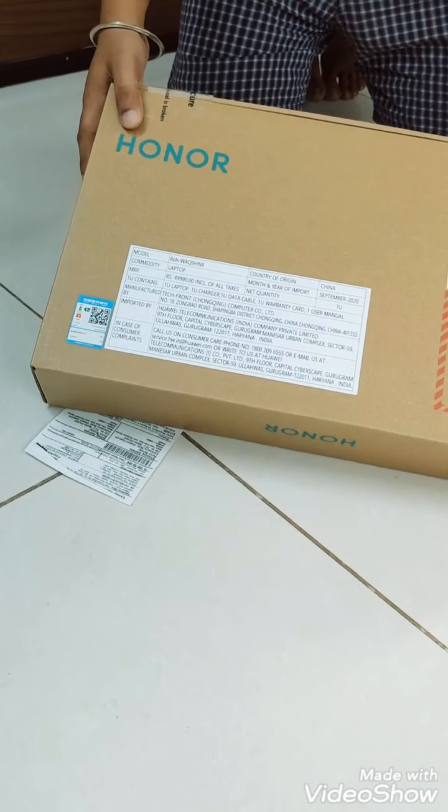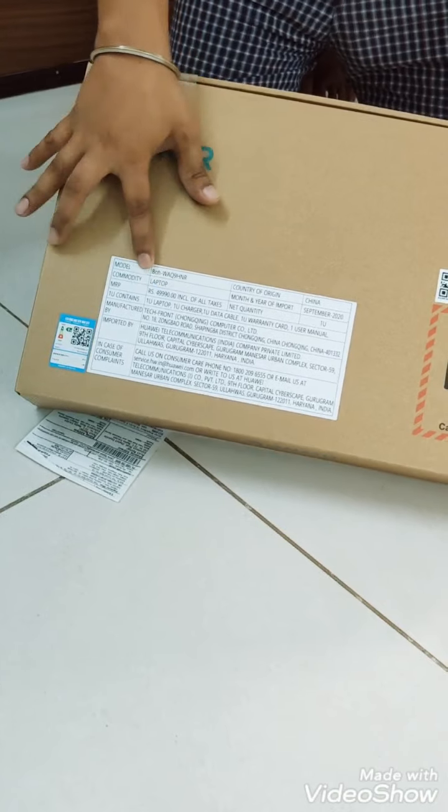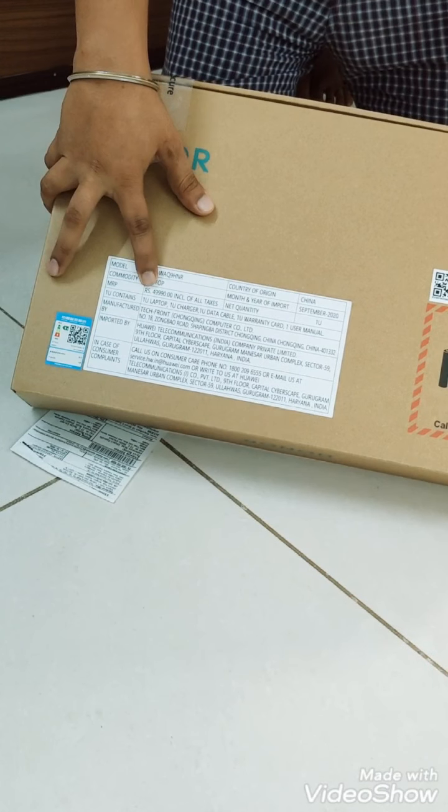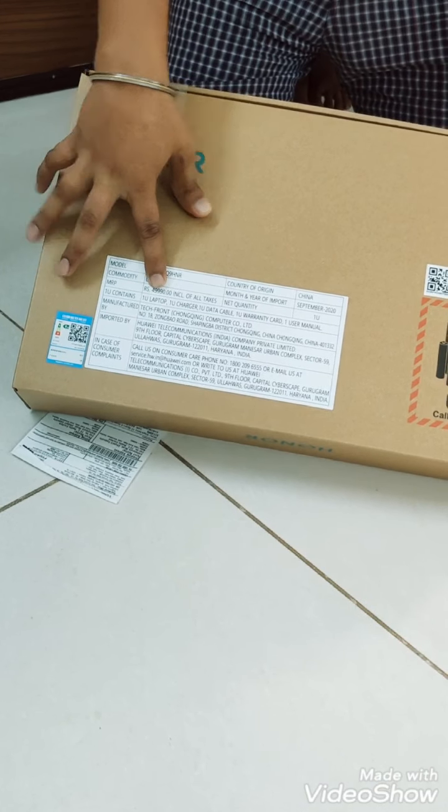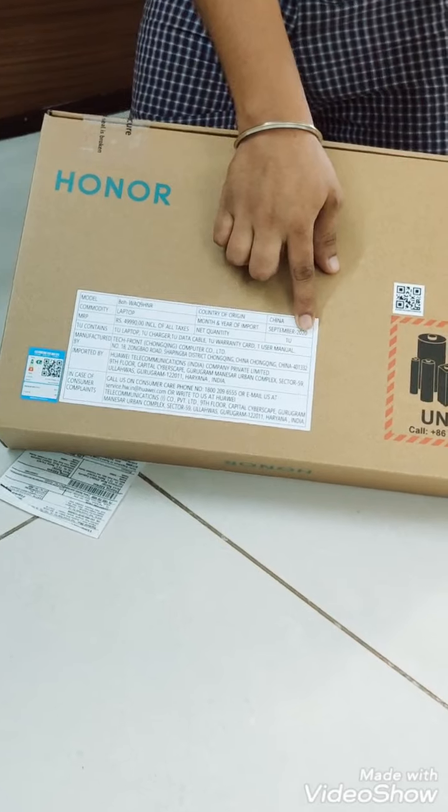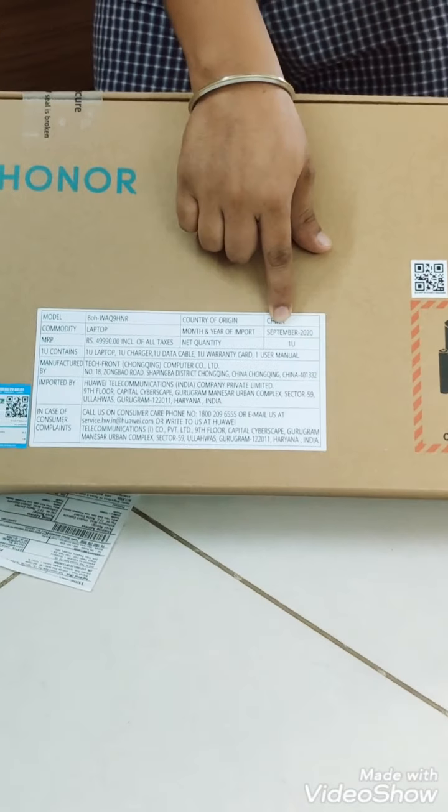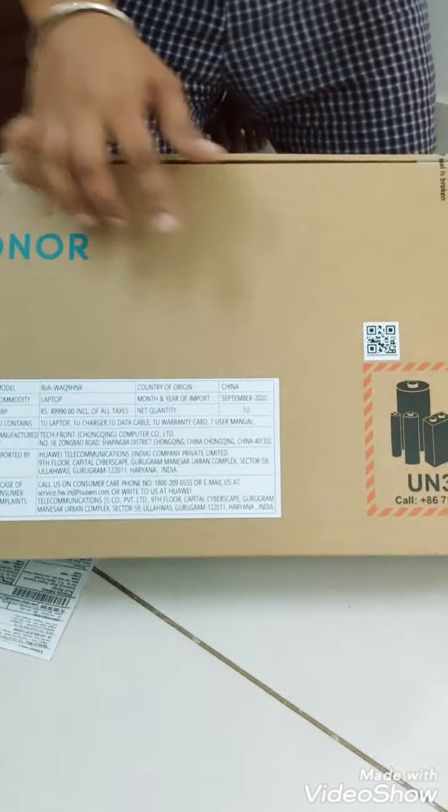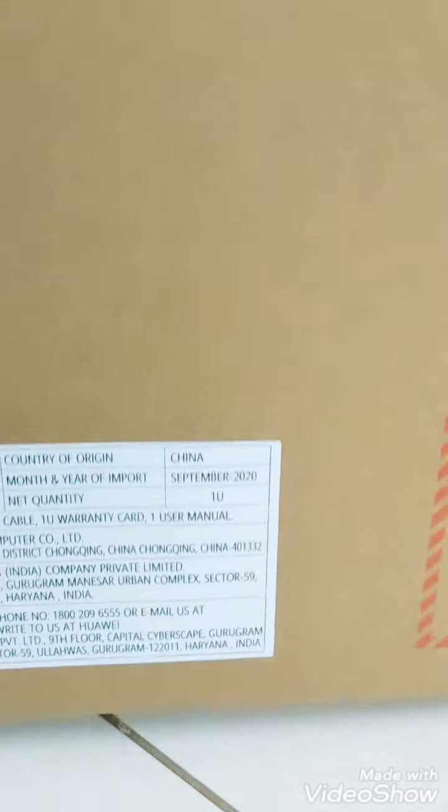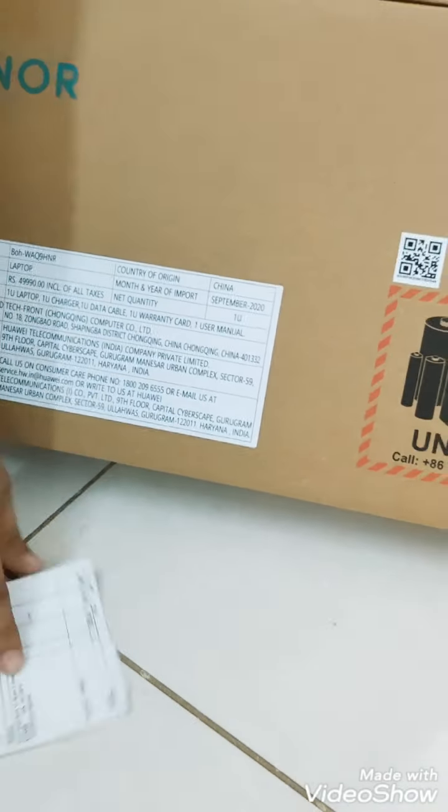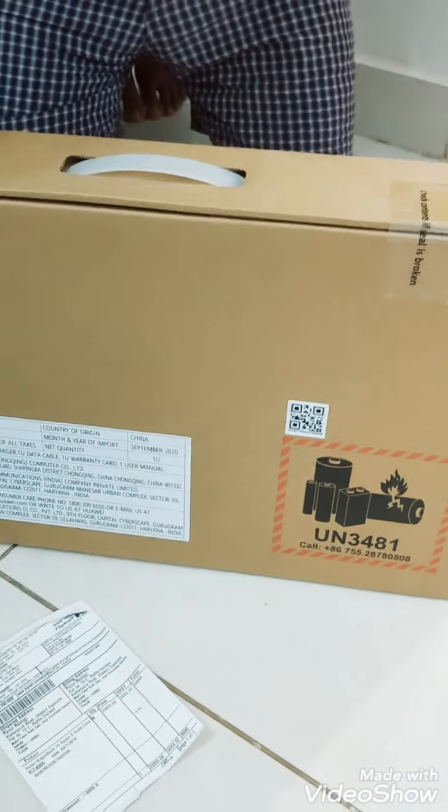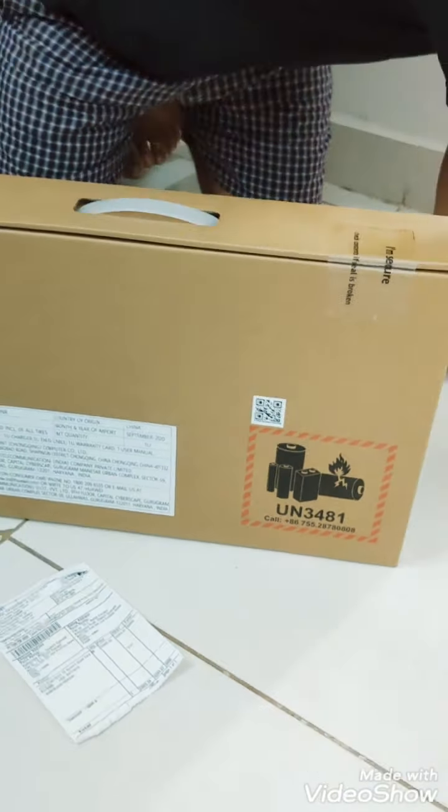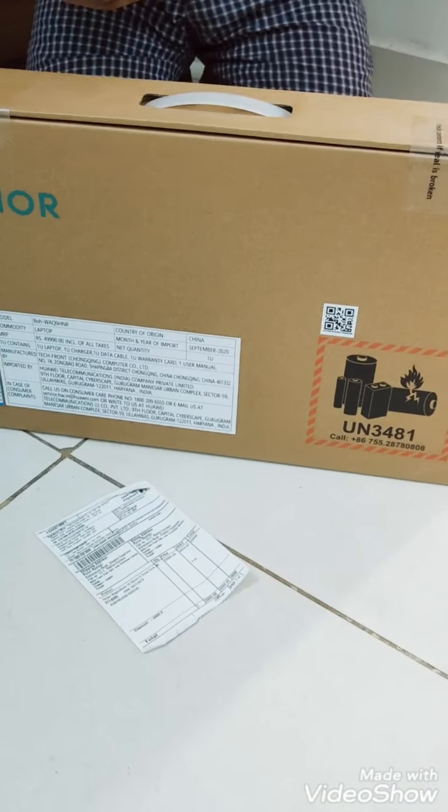You can see the laptop price is over here saying 49,990 rupees including all taxes, and the manufacturer year is September 2020. So let's unbox this seal as well.